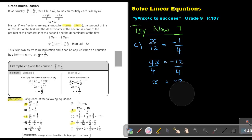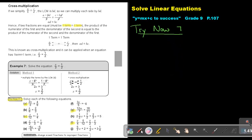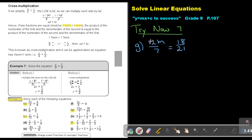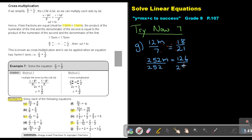Number G: it's 12M over 7 equals 18 over 21. It's one term equals one term, so we can cross multiply. 12M times 21 will be 252M, and 7 times 18 will be 126. Divide by 252, divide by 252. The value of M will be equal to a half, or 0.5.